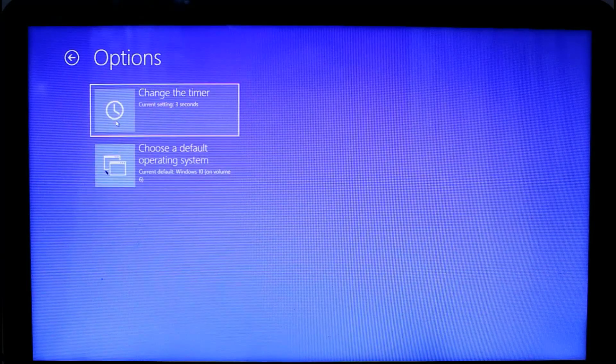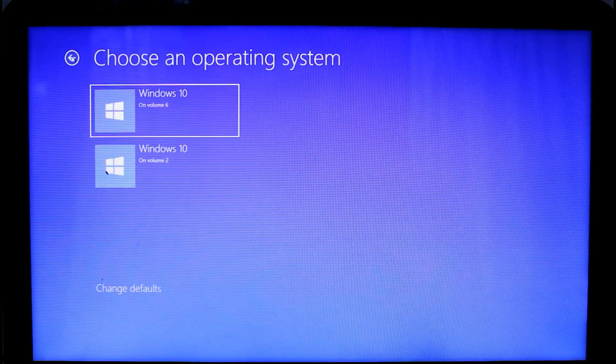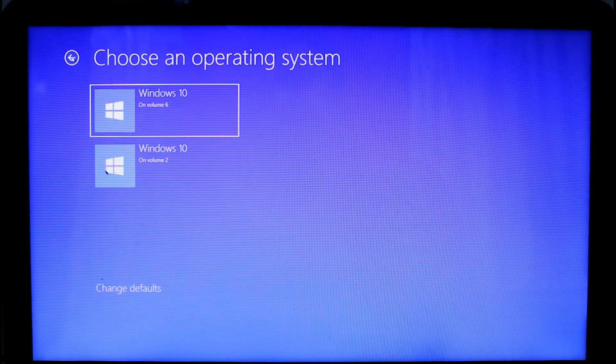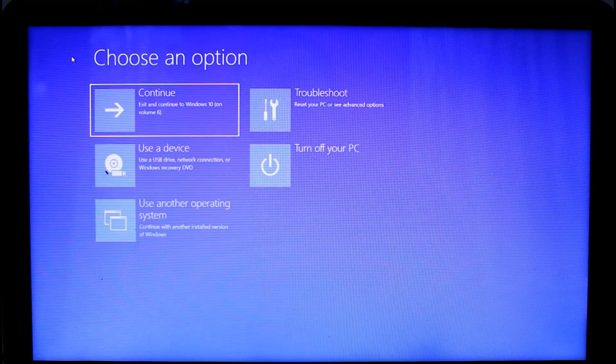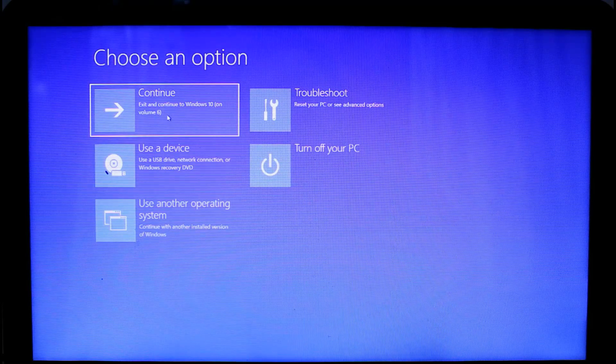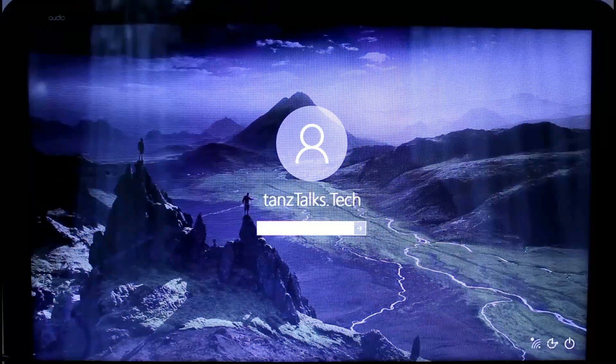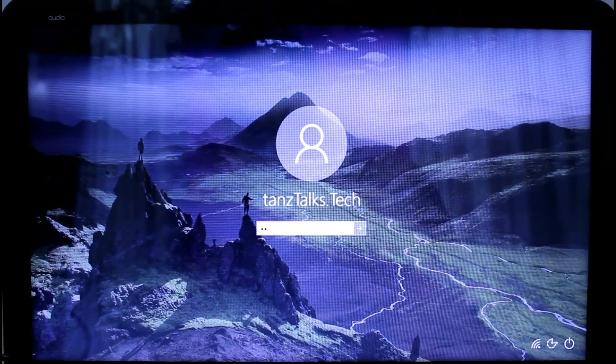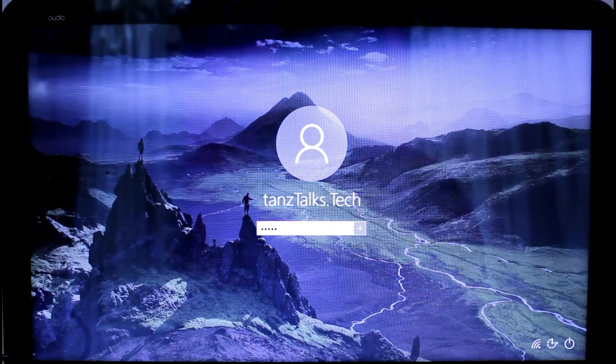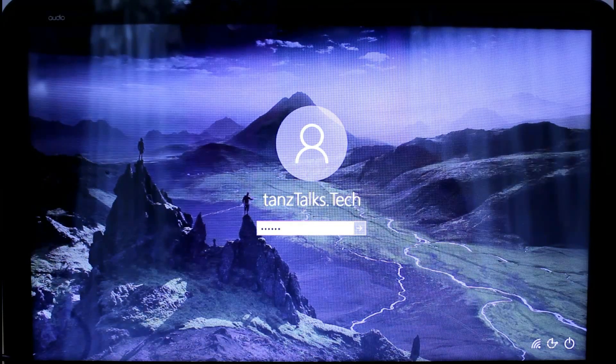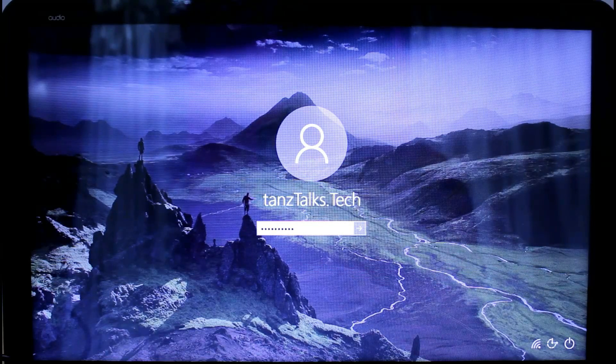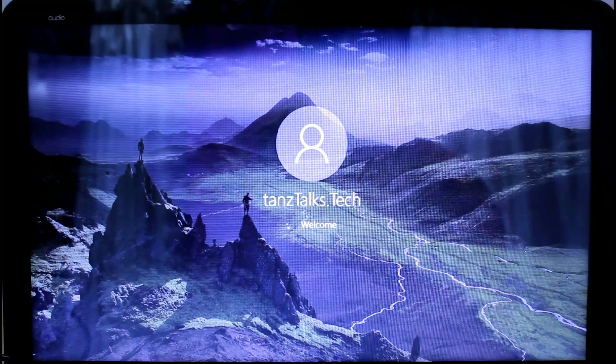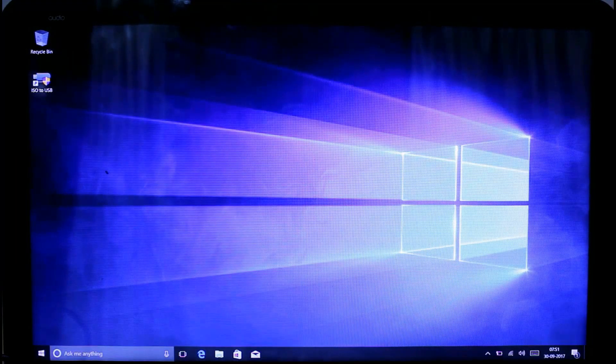So I need to select volume 6. If you are not sure which volume is on your hard disk and which is on your SSD, you can refer to disk management before shutting down the computer. Select volume 6 so Windows will boot in the SSD. Now give the password and Windows is working on the SSD.